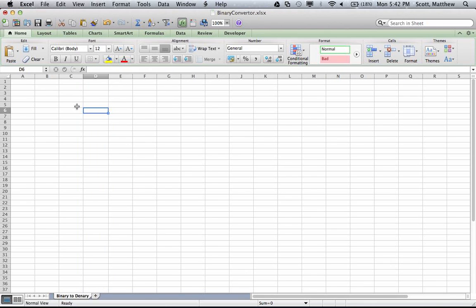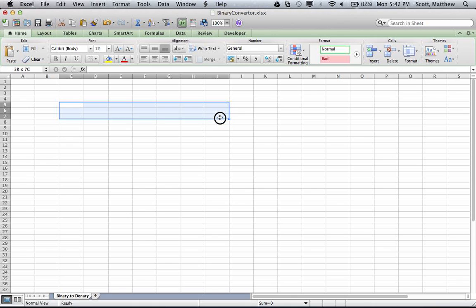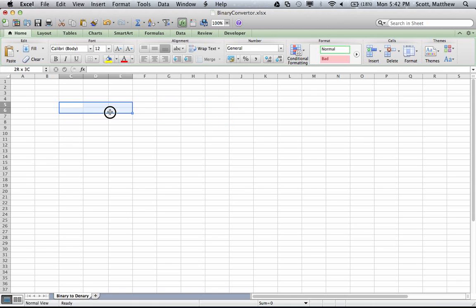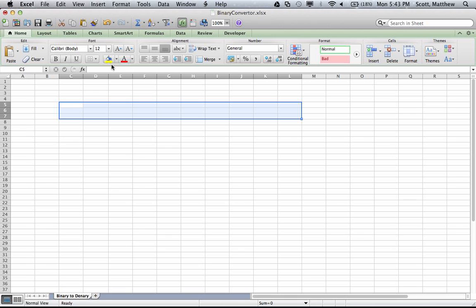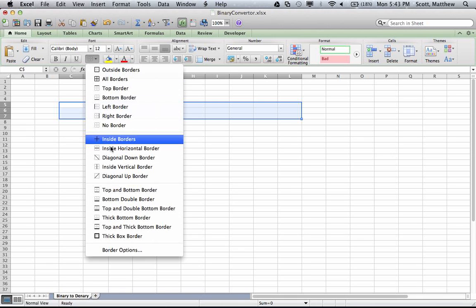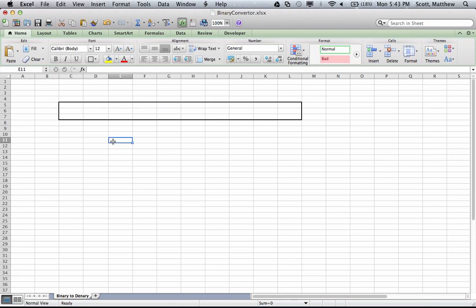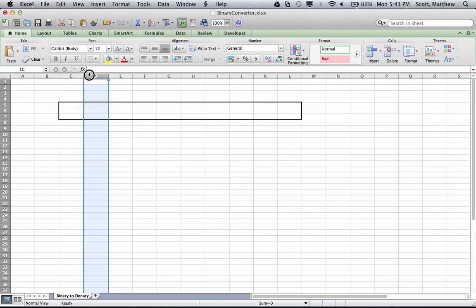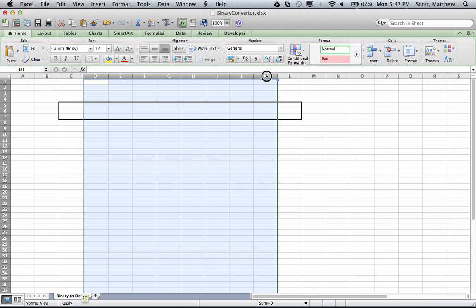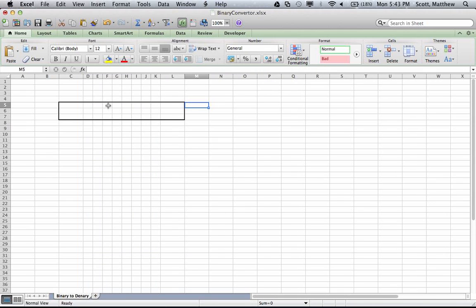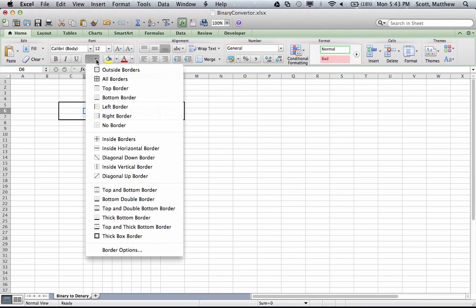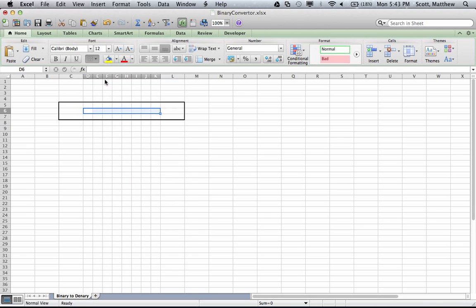First I'm going to lay out the area to convert the number. It'll need eight boxes - one, two, three, four, five, six, seven, eight - and a box around it for borders. I'll add a border around the outside, then I'll size these so they look more like a binary number and add all borders in that section.